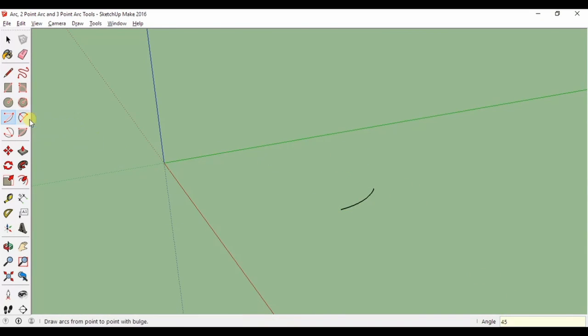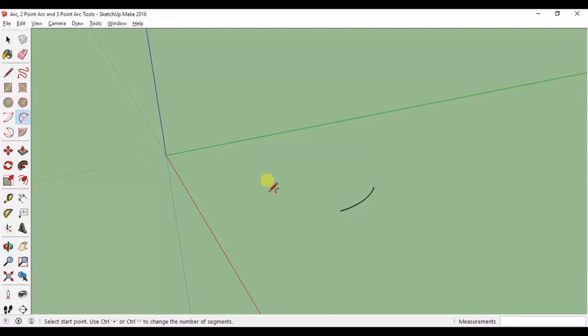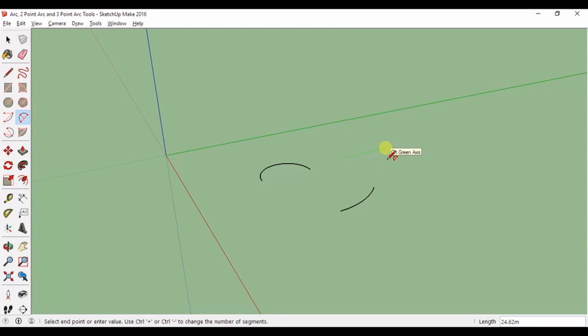The two-point arc tool: click to define the two end points of your arc, and pull to create the bulge. You'll notice that this tool doesn't rely on the protractor.